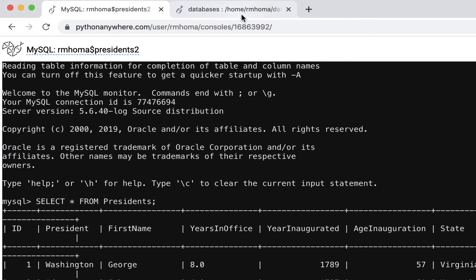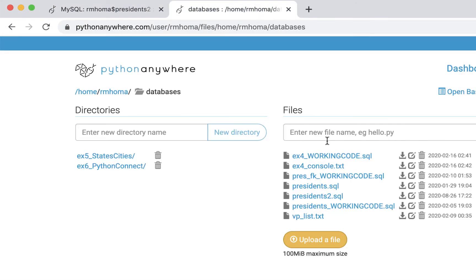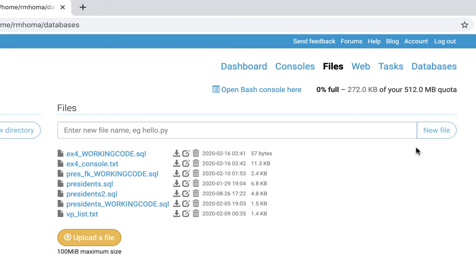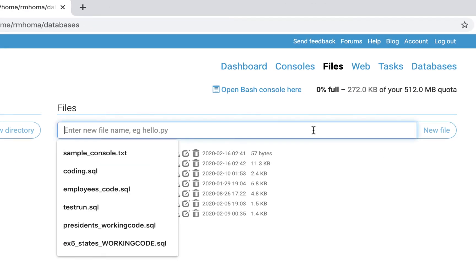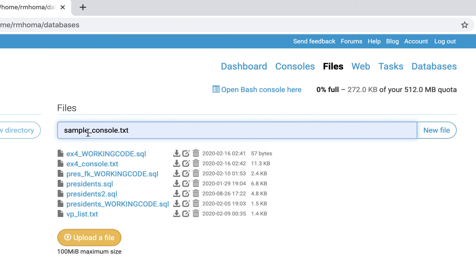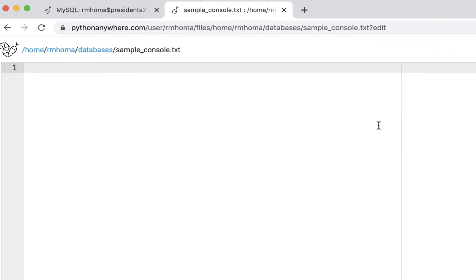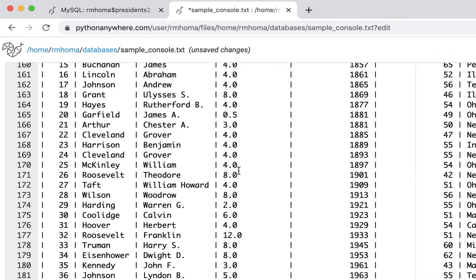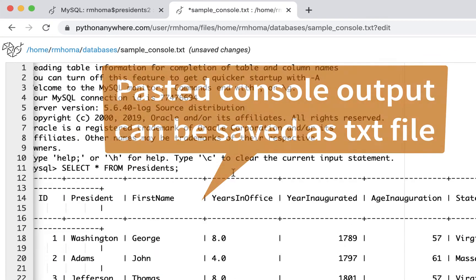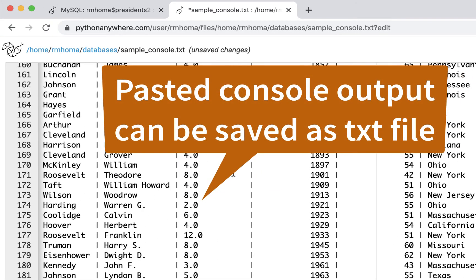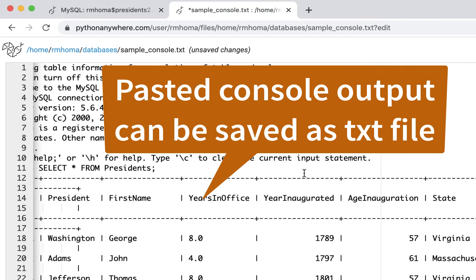And then I can go back here to my files, and I'm in my databases directory right now. I can create a new file just by going here. I called it sample console txt. I'll just make it a text file, and I'll hit new file. And then I'll just paste everything I did. So that way students could actually paste their stuff in here, and then I know what their output was.